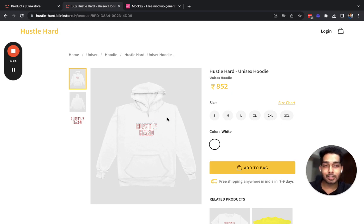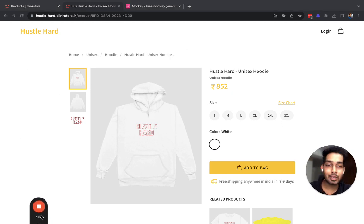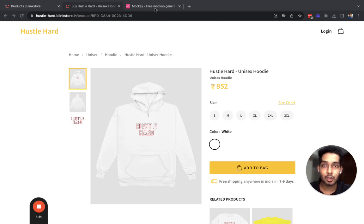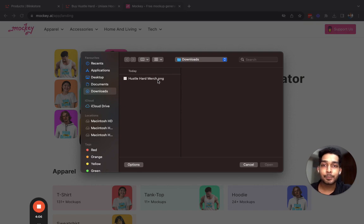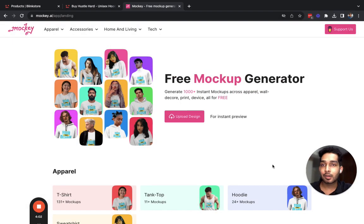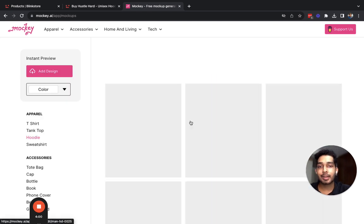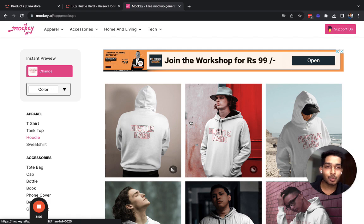Custom mockups are mockups that you generate by putting your logo and designs on images of real people, and then upload them on Blink Store. While you are designing your product there's an option to customize and you can upload up to six mockups. I am going to design a mockup right now in this video using a tool called mocky.ai, so I'll just go to mocky and upload my 'hustle hard' icon.